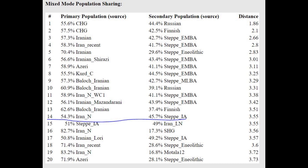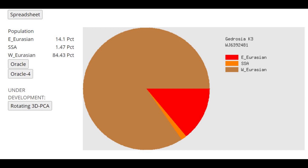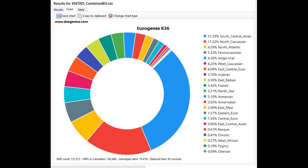This is his result with Gydrosia K3. He's scoring 14% East Eurasian, but I don't think this is from any recent Mongoloid admixture. This is more from ancient, literally Paleolithic Eurasian East Eurasian admixture that he got from Ancient North Eurasians — so this is not a Mongoloid admixture.